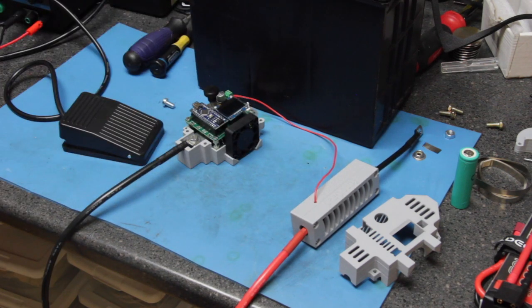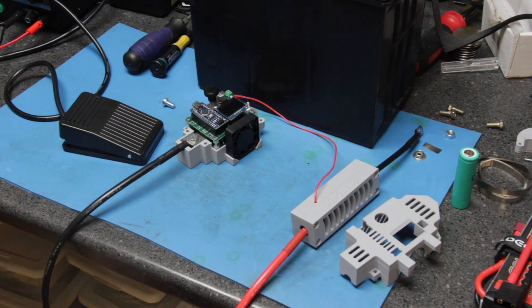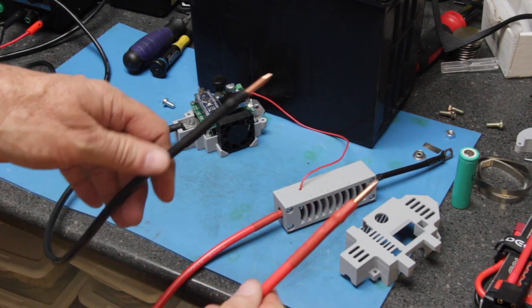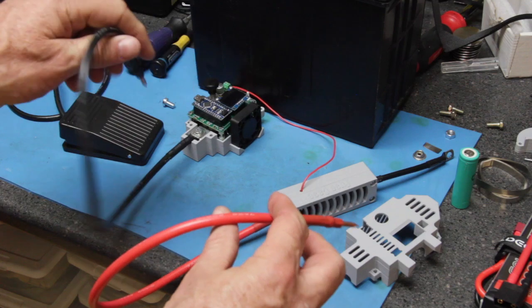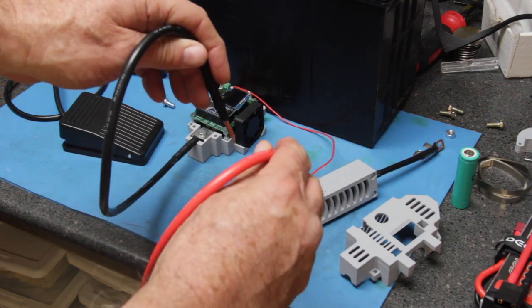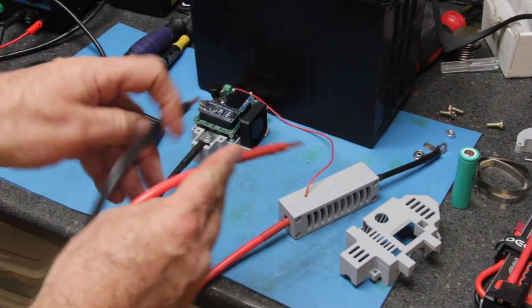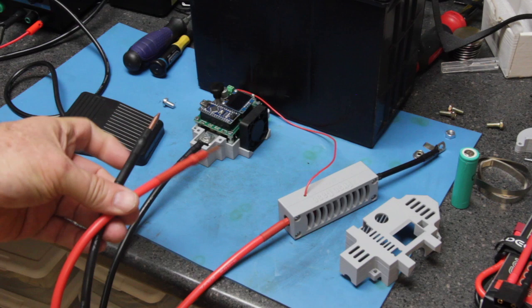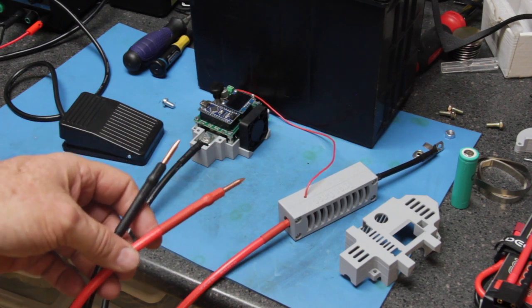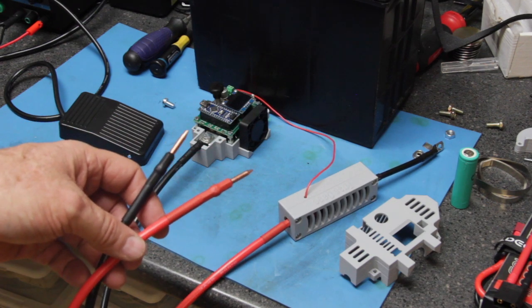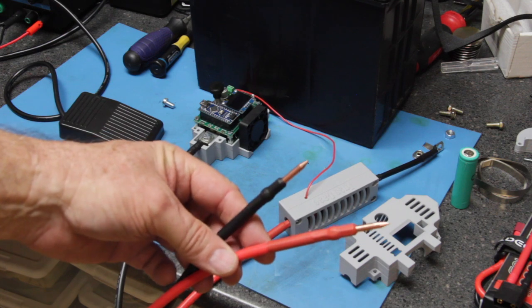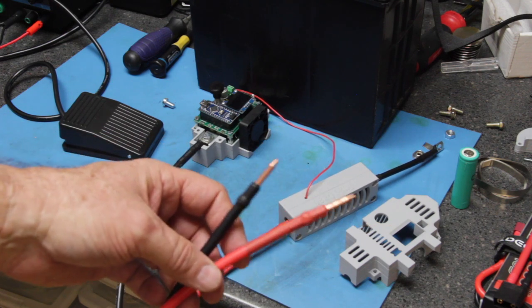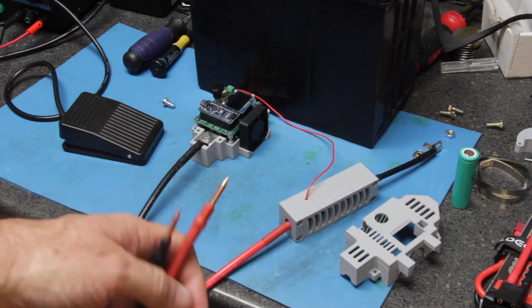The unit also has an automatic delay option where you can set like a two second delay so the processor will determine when you touch the two probes to the battery. When it makes contact, within two seconds or after two seconds, it will fire the spot welding capability to spot weld the nickel strip to the battery.